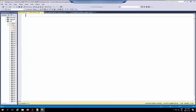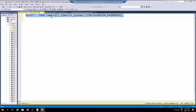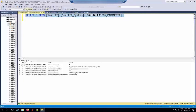Similarly, the setting connect.arsystem.hostname in the configuration_parameter in the table Smart IT system should have the AR server reference which is integrated with RSSO. You can run the following query to check if the setting connect.arsystem.hostname is the one which is integrated with RSSO.